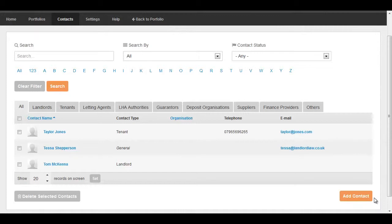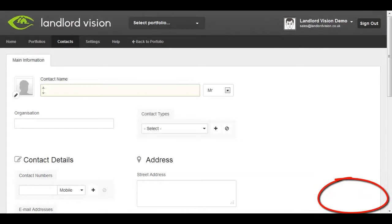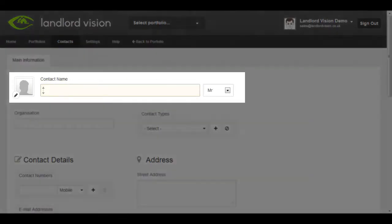To enter a person or company as a contact into your address book, click on Add Contact. To create a quick entry, you only have to enter the contact name.